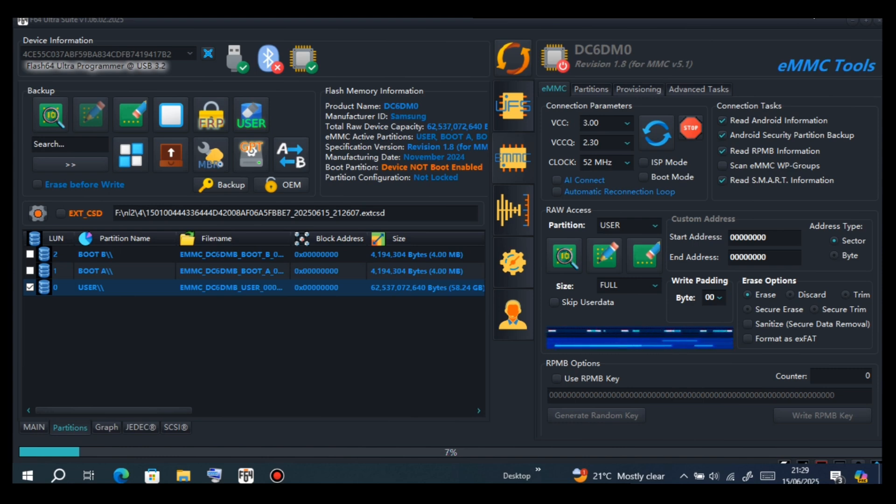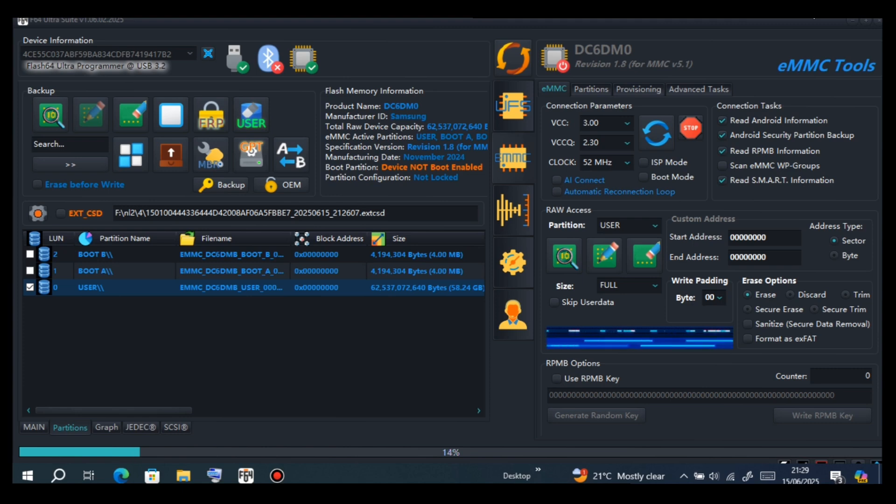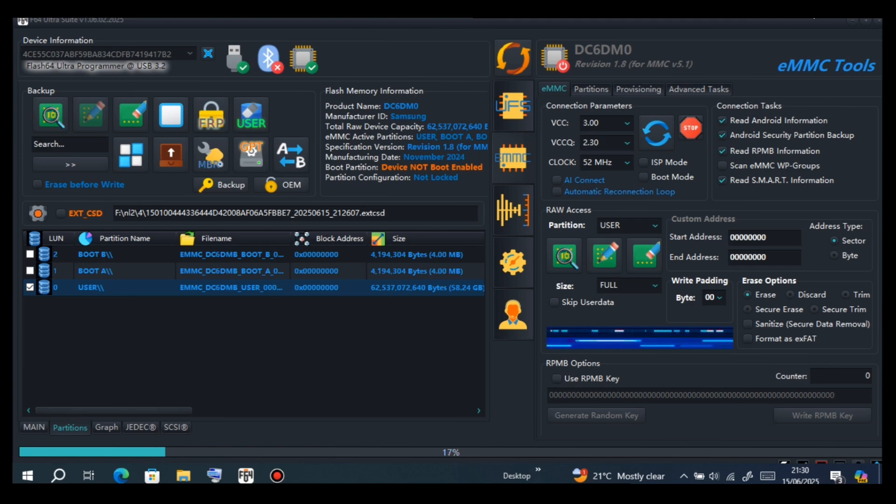It would now go to Partitions. As you can see, it has three partitions: user, boot A, boot B, and EXT. You have to restore those backed up files.